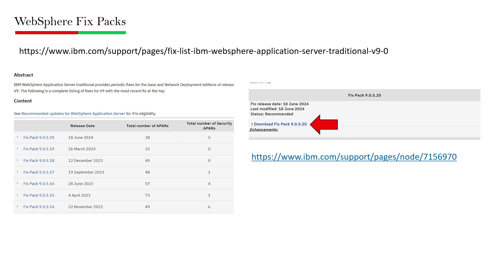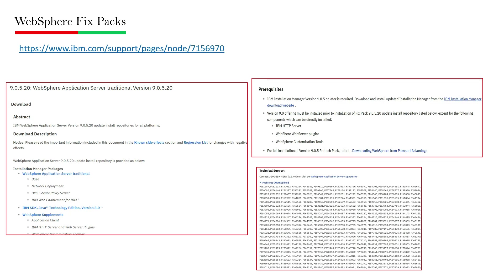Whatever fixed pack you would like to download, click on that one. You will land on the next page, which will show you the different packages, the prerequisites required for installation of the fixed pack, and the problems or bugs that have been fixed in that particular fixed pack.